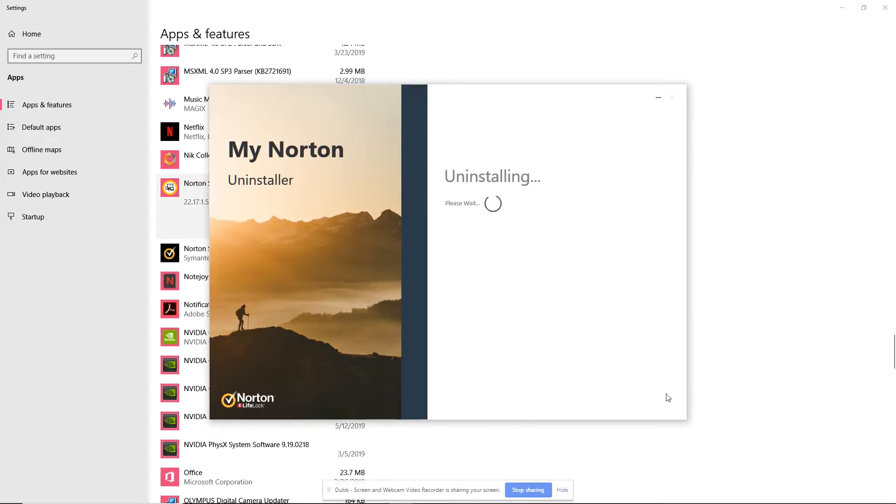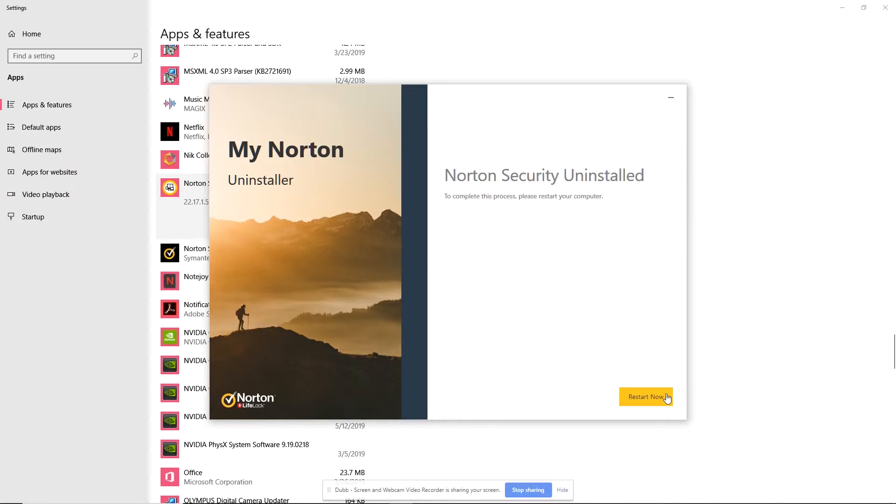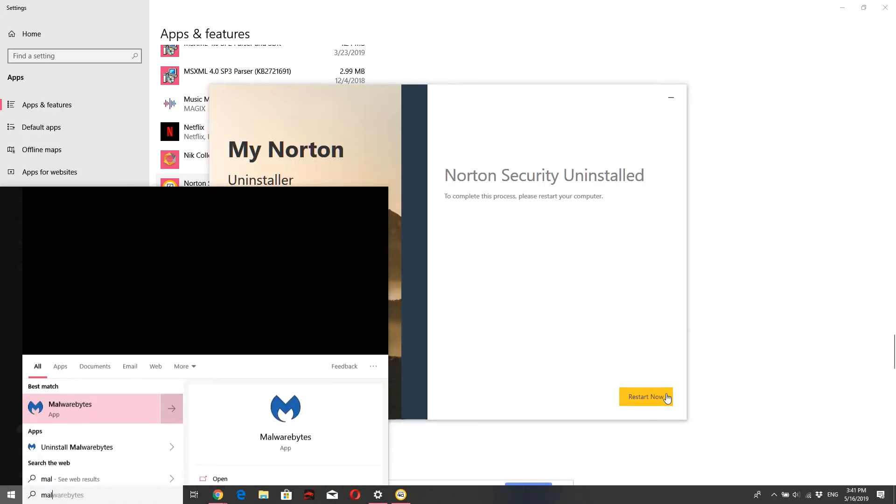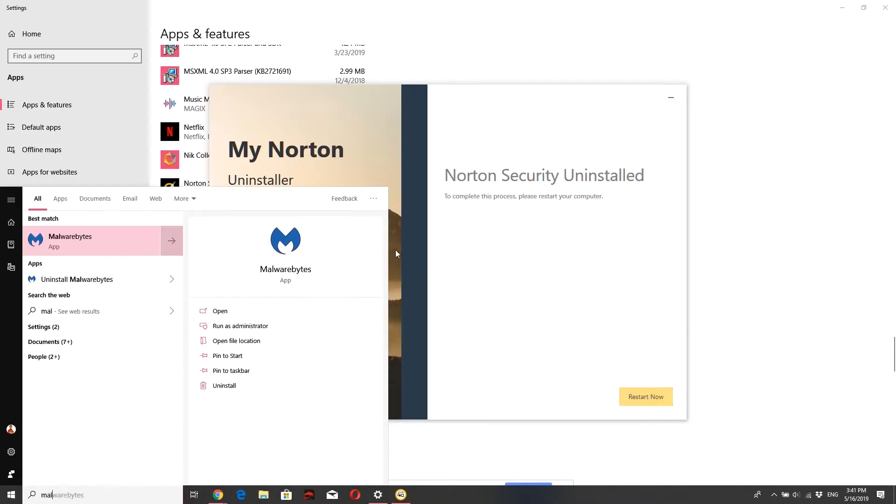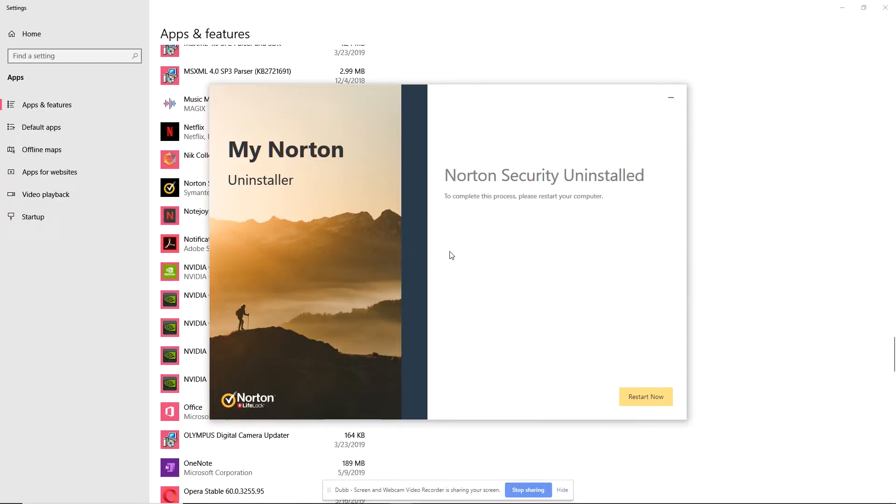The one that I like to use fairly consistently is the one by malware bytes. Okay. So it looks like that icon looks like that. I'll have a link down below for that. I like to use that for malware protection.